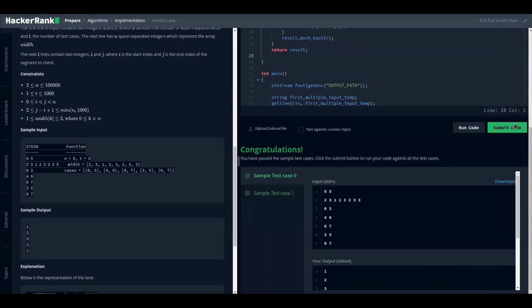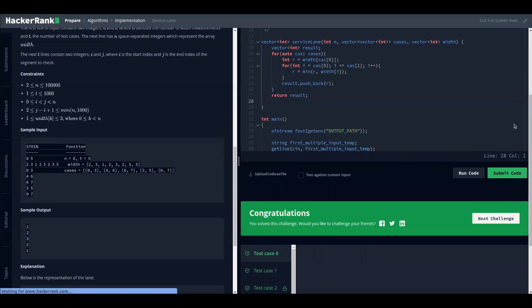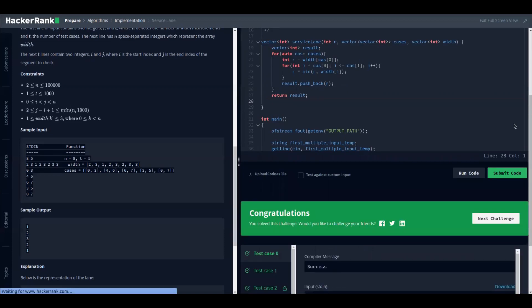We run it — congratulations! Let us submit. Perfect, everything is green. This is my approach to solving this problem. I hope you enjoyed it. Don't forget to like, subscribe, and share so you don't miss anything here on restructuring algorithms. It was a pleasure — see you in the next video, ciao!